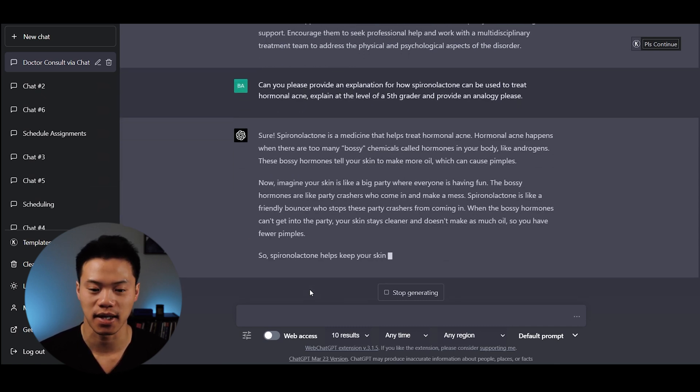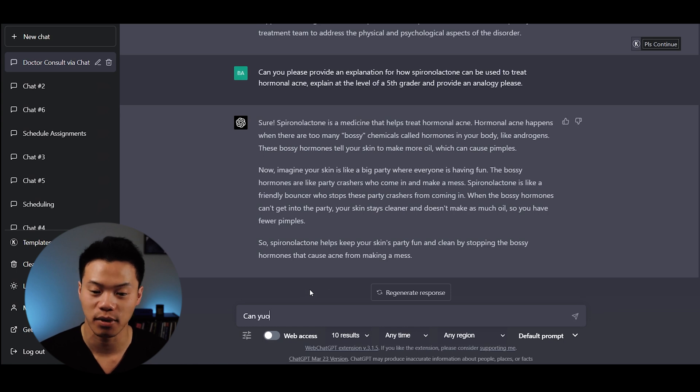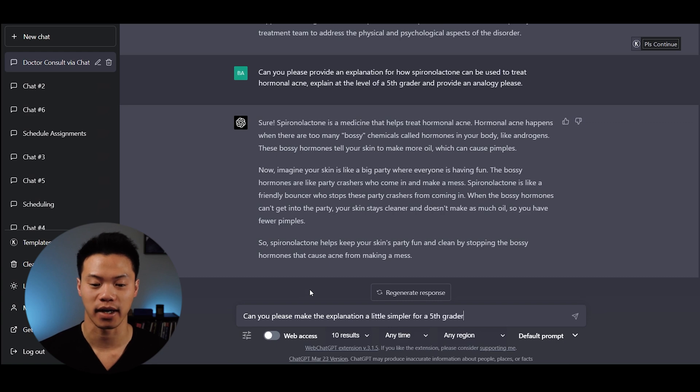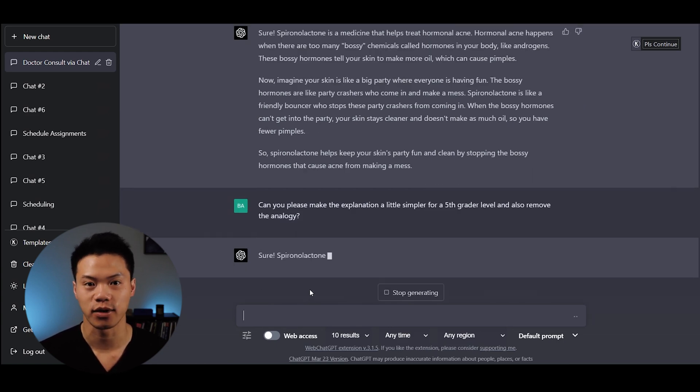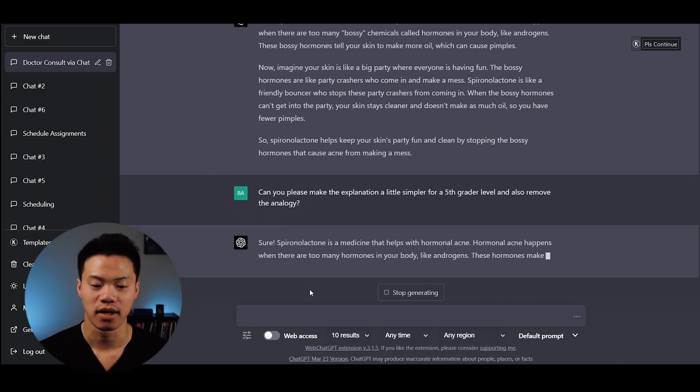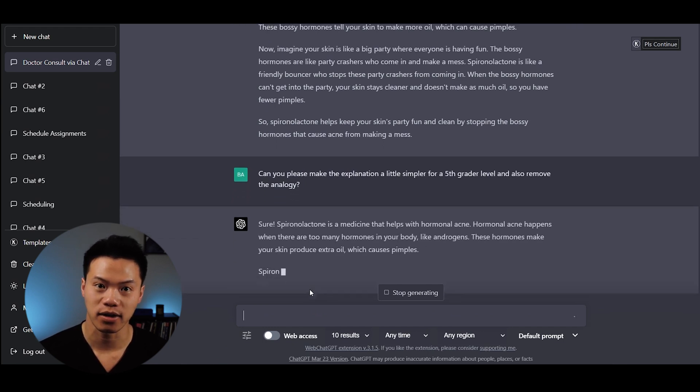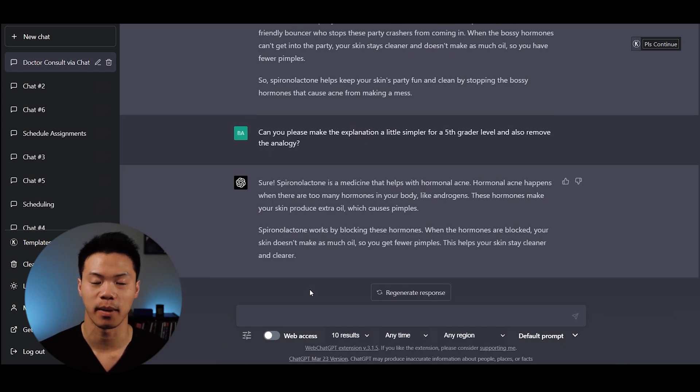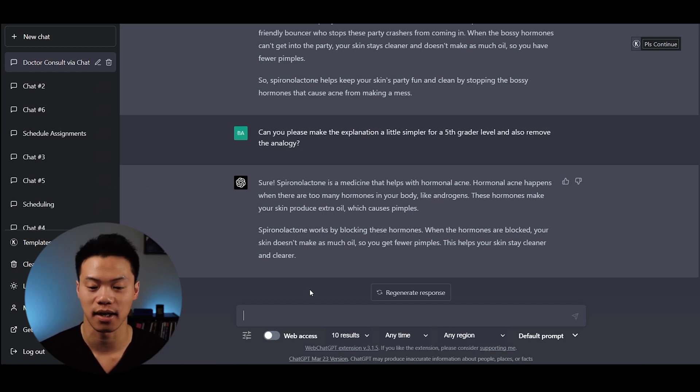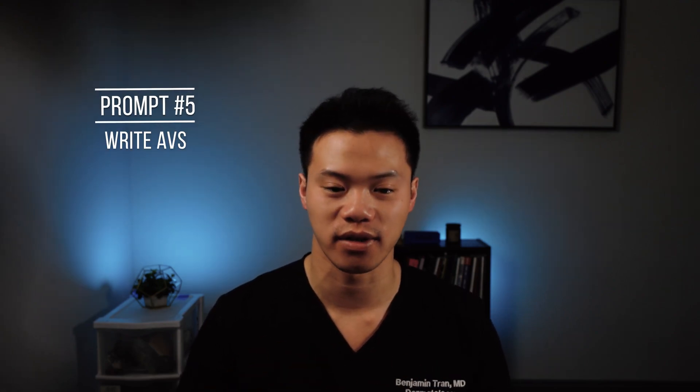After I said make the explanation simpler for a fifth grader, it says: Spironolactone is a medication that helps with hormonal acne. Hormonal acne happens when there are too many hormones in your body like androgens. These hormones make your skin produce extra oil which causes pimples. Spironolactone works by blocking these hormones. When the hormones are blocked, the skin doesn't make as much oil so you get fewer pimples. I thought this was a really good synopsis. It's pretty simple and I feel like it's already able to be put into the after visit summary.